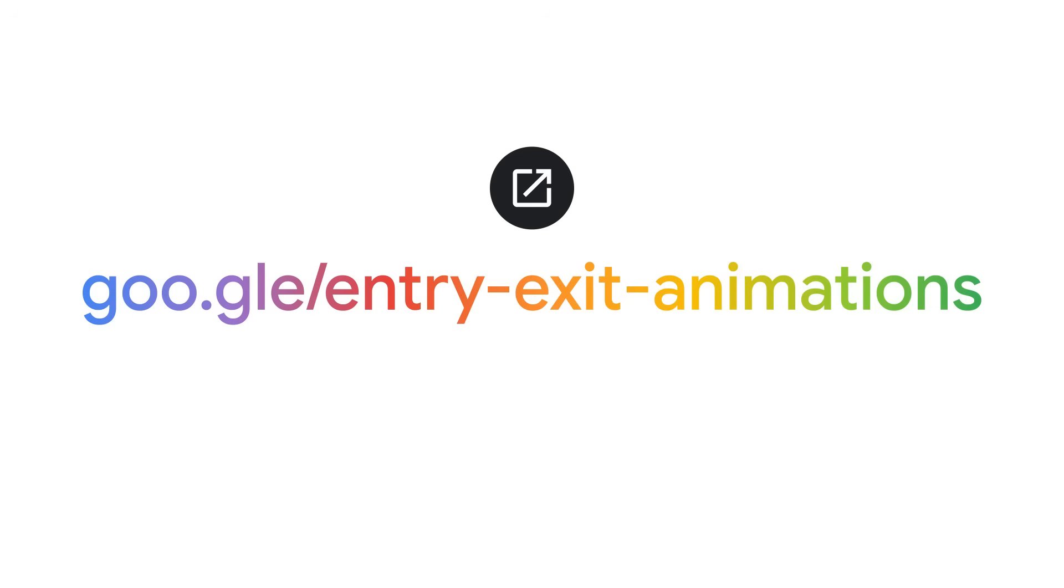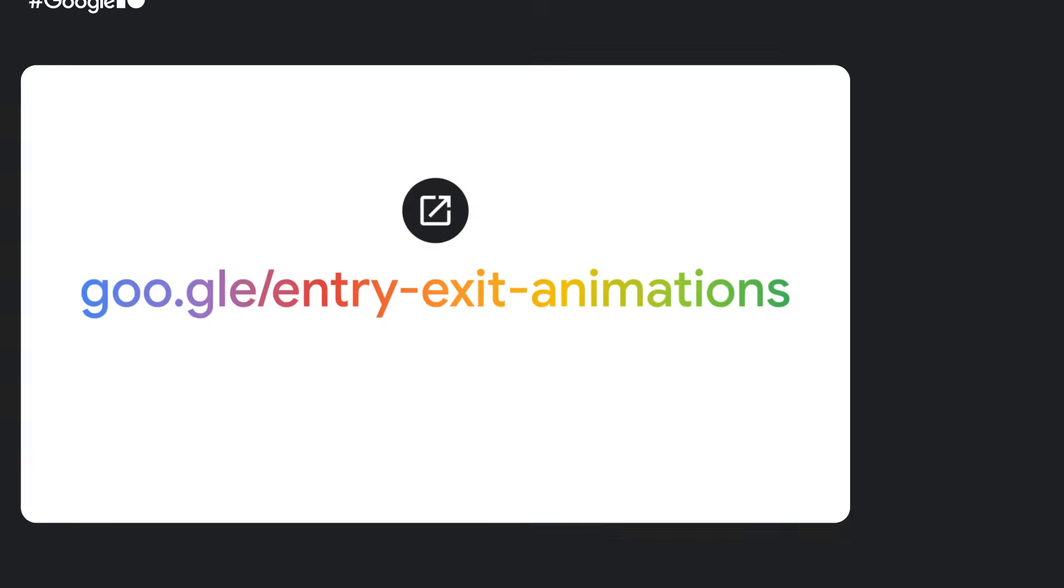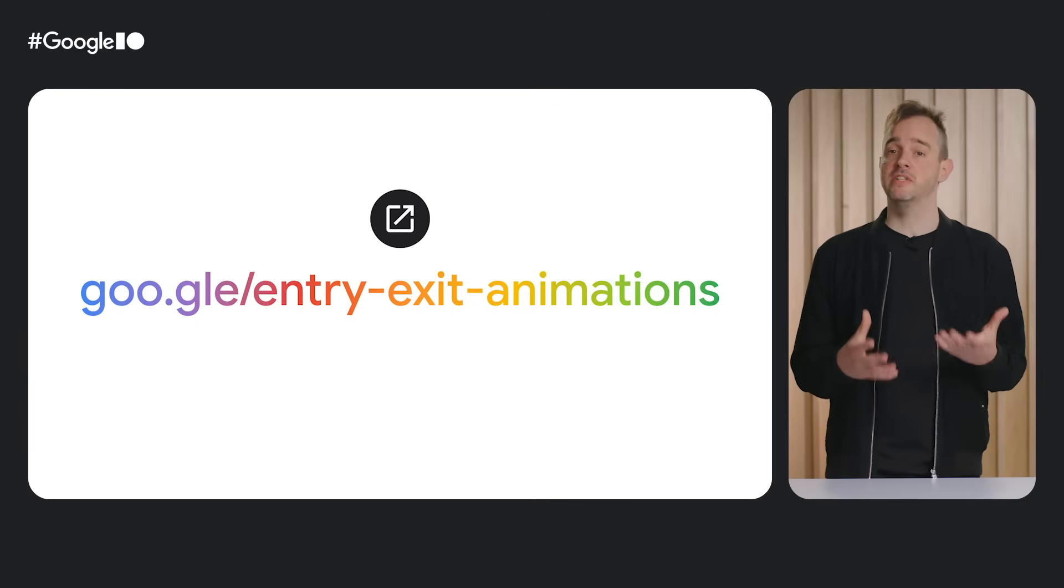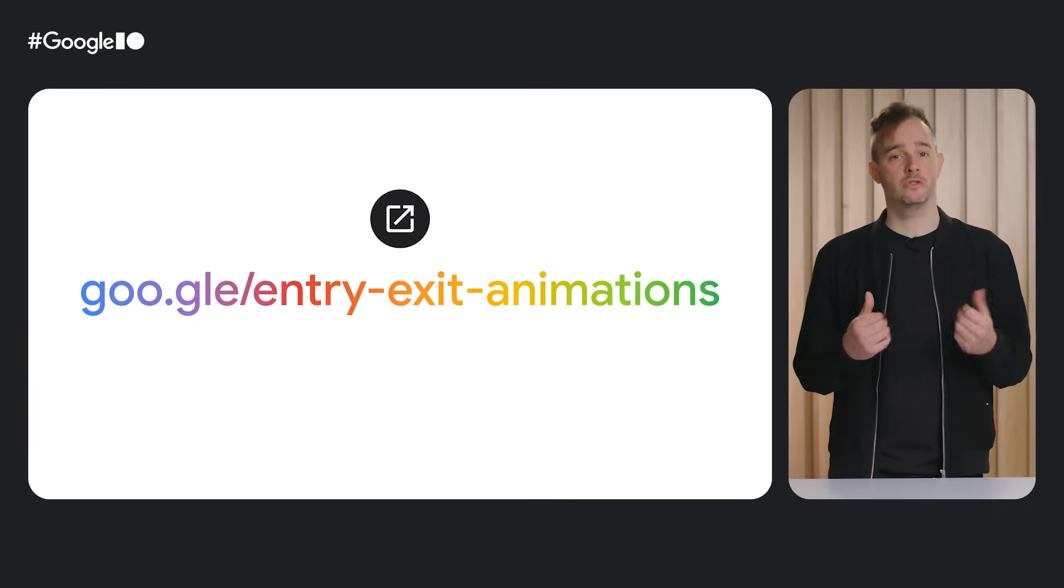To learn more about using starting style and more use cases, such as using it for popovers, check out this article written by Una Kravitz and Joe Yarhar by visiting the link shown on screen.